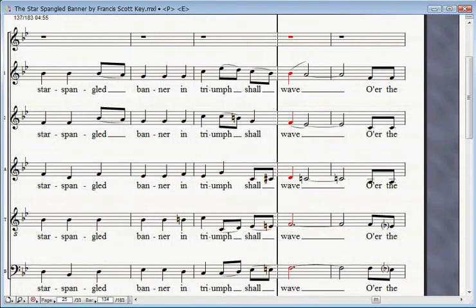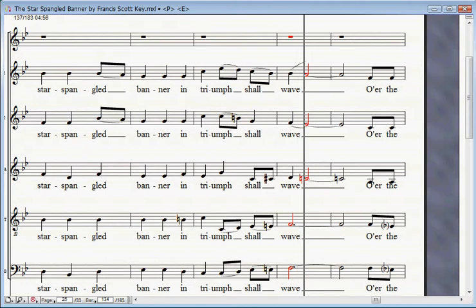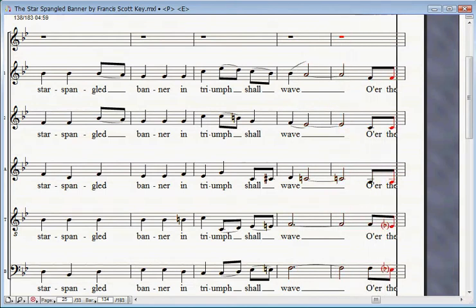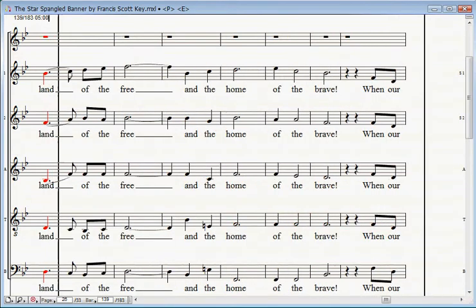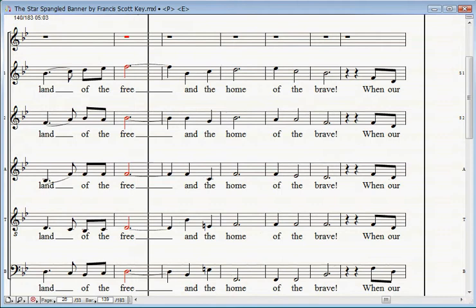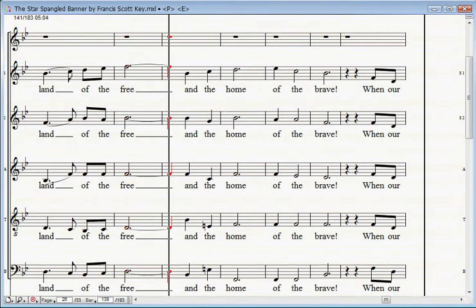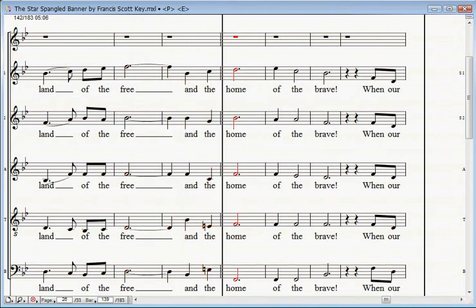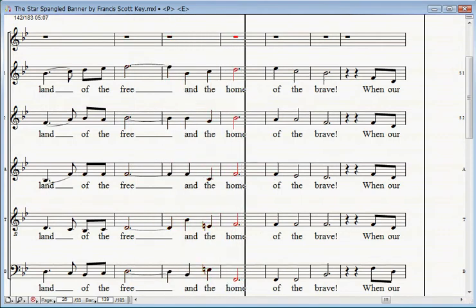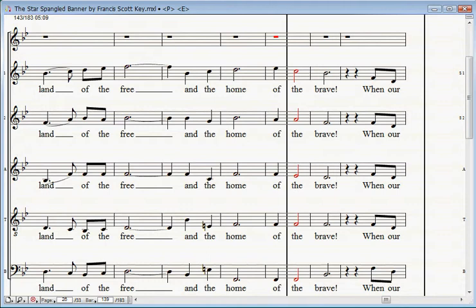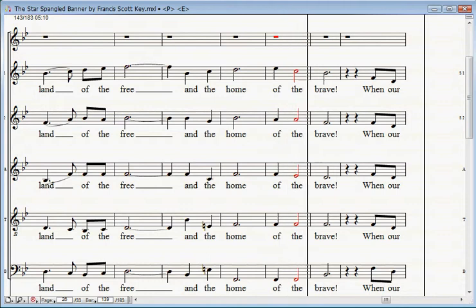And the star-spangled banner in triumph shall wave o'er the land of the free and the home of the brave.